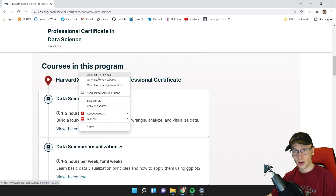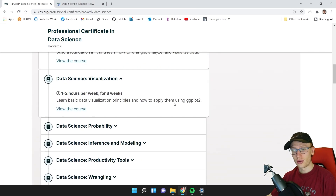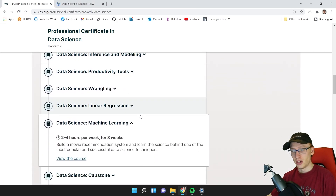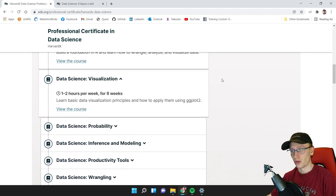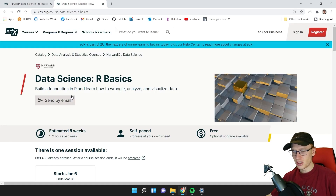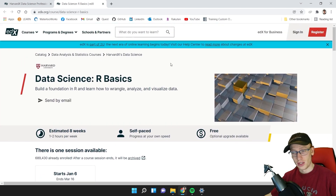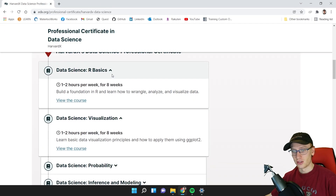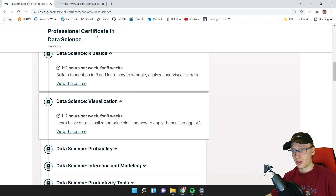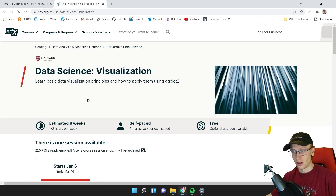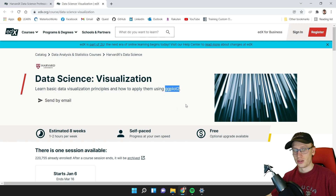I have not taken this material, but I can review all of the concepts and say if I think it's worth going down this path. The first module is Data Science R Basics — building a foundation in R and learning how to wrangle, analyze, and visualize data. They're going to teach you R as quickly as they can. The next module is Data Science Visualization, covering R visualization libraries — ggplot2 is the most common one for sure.